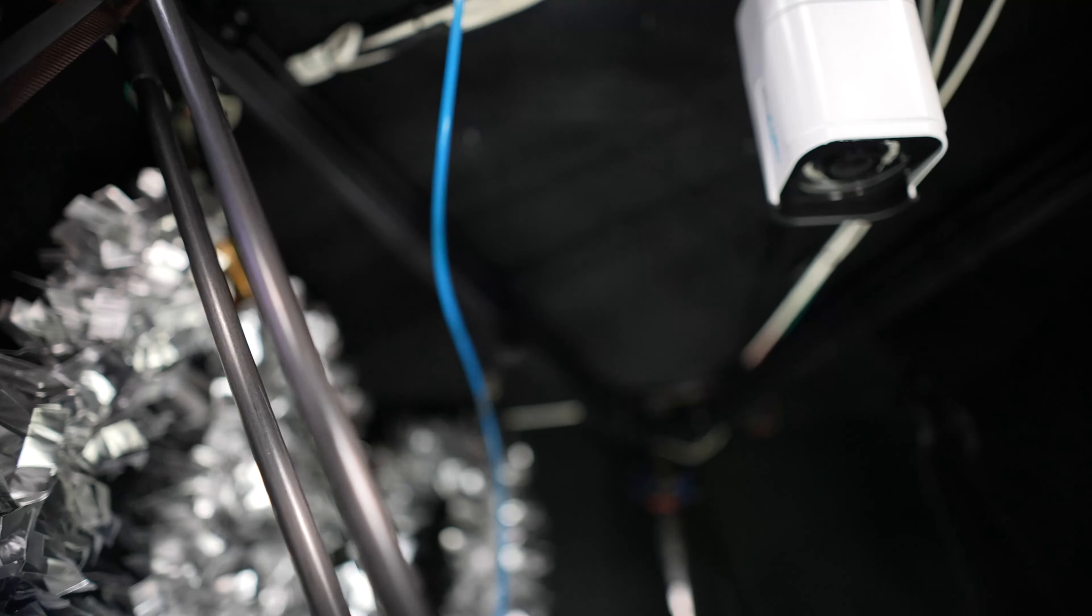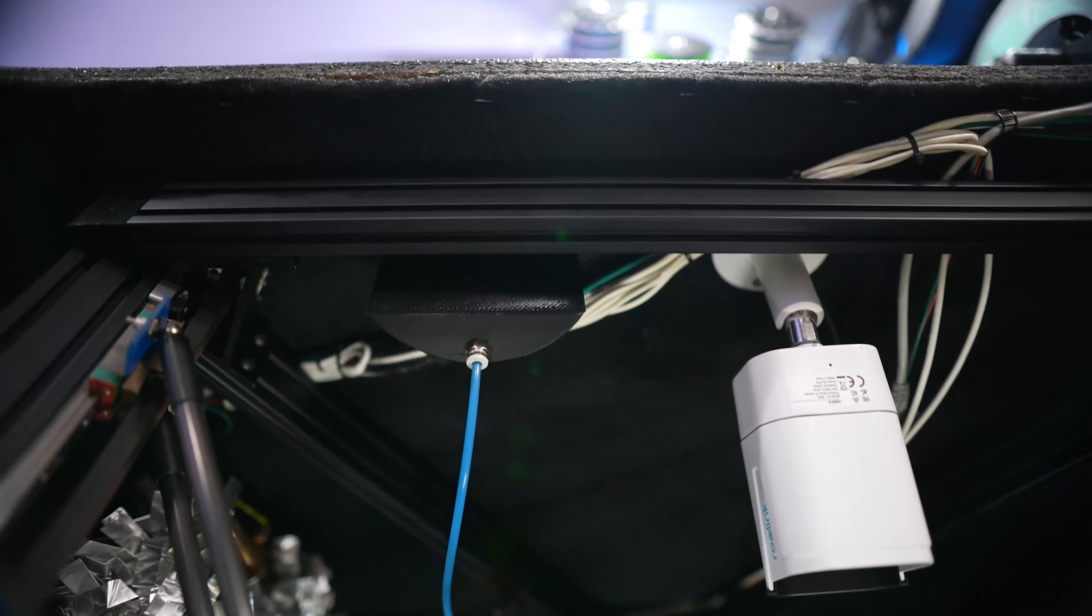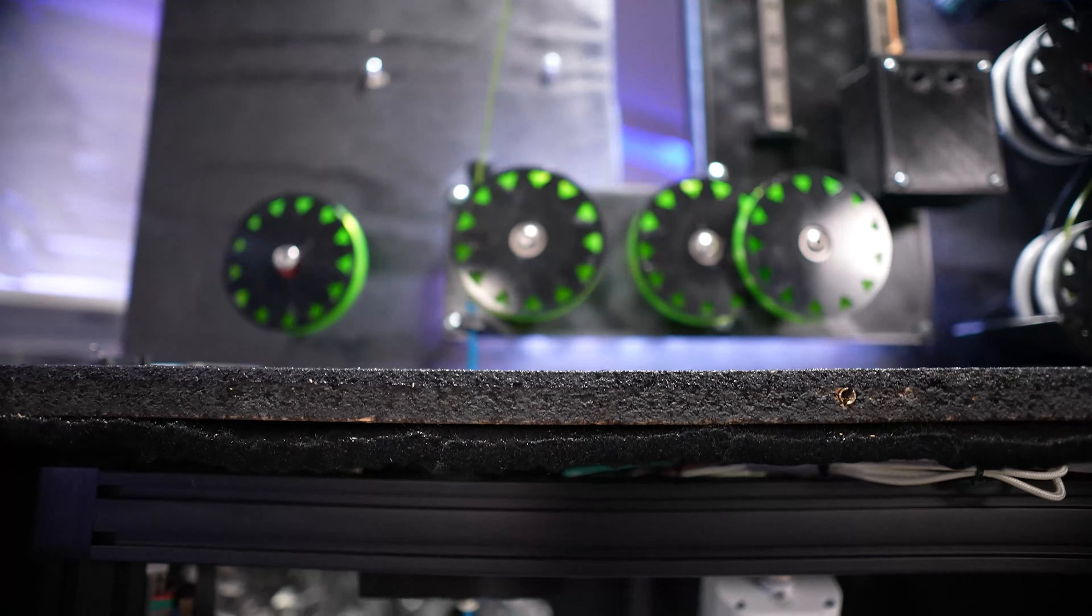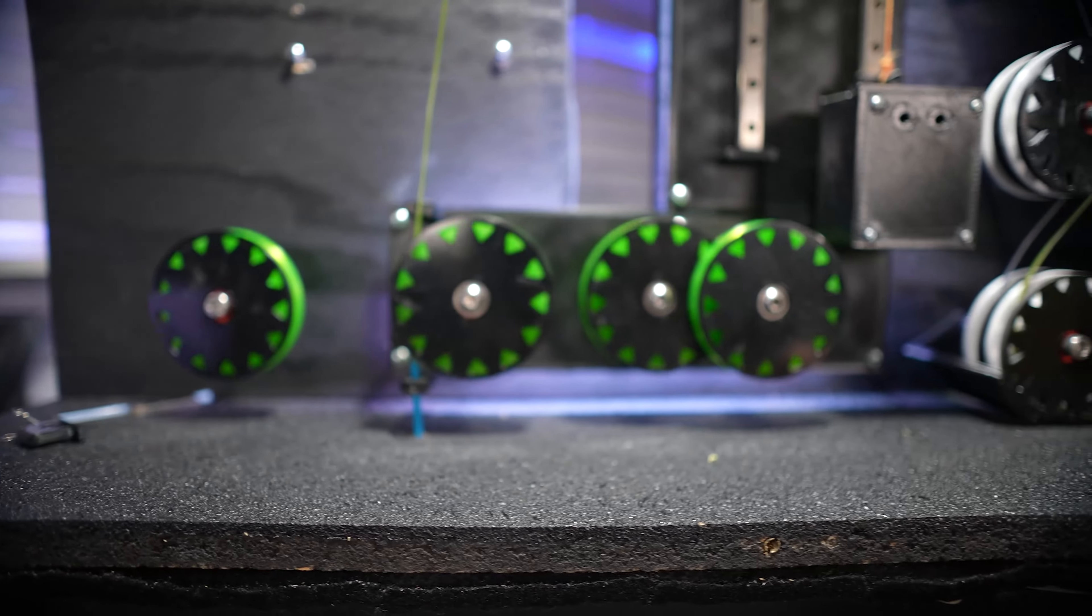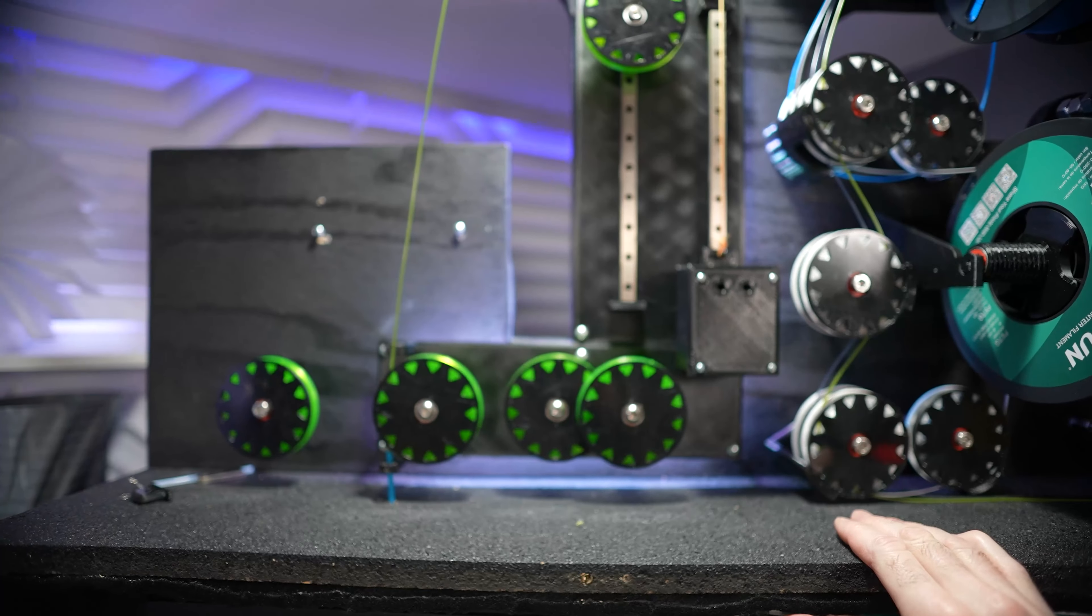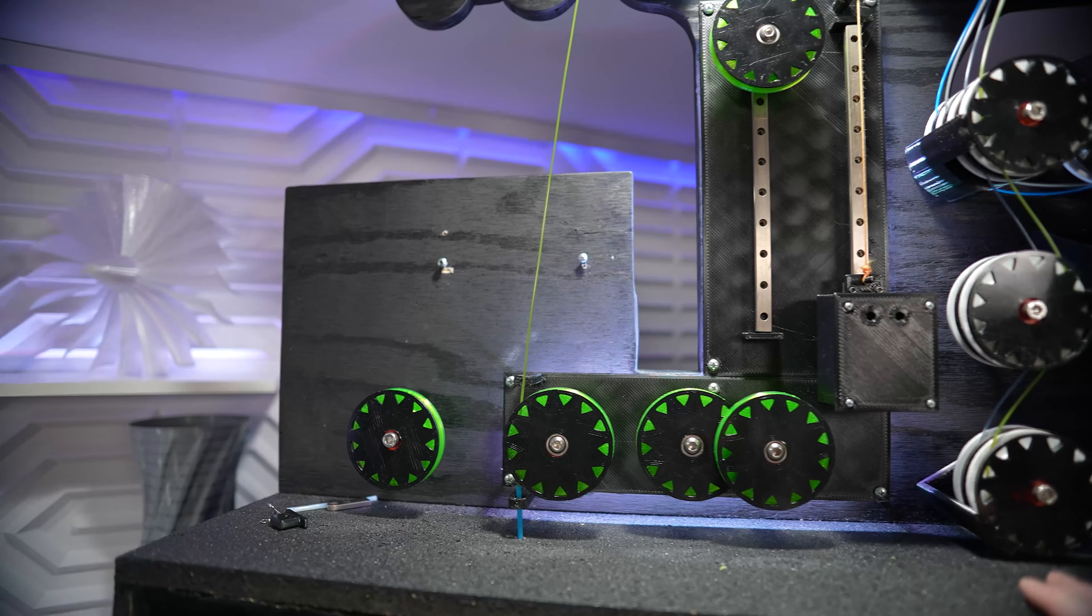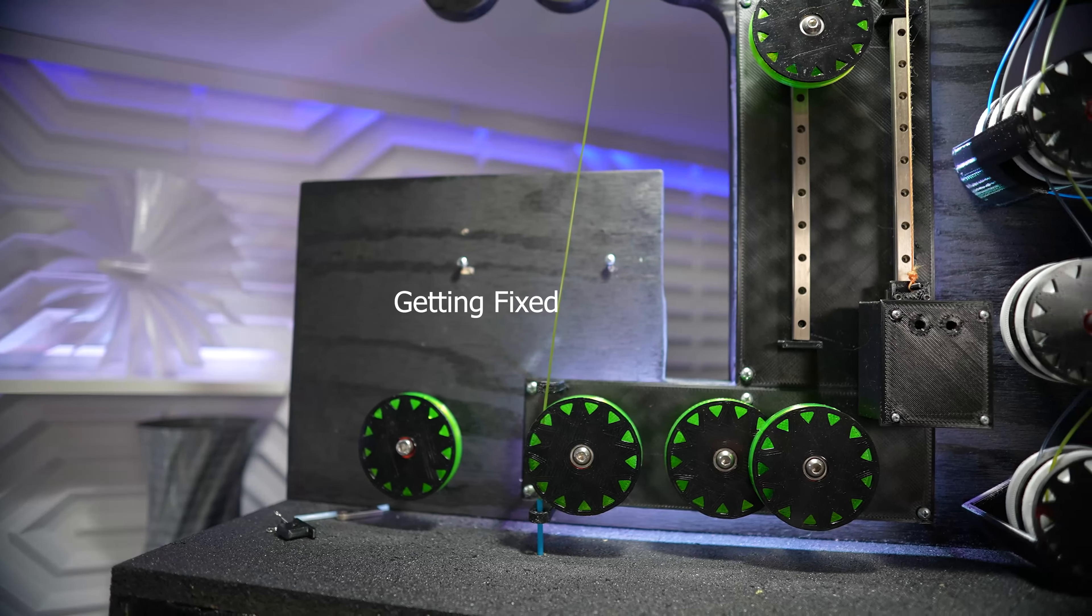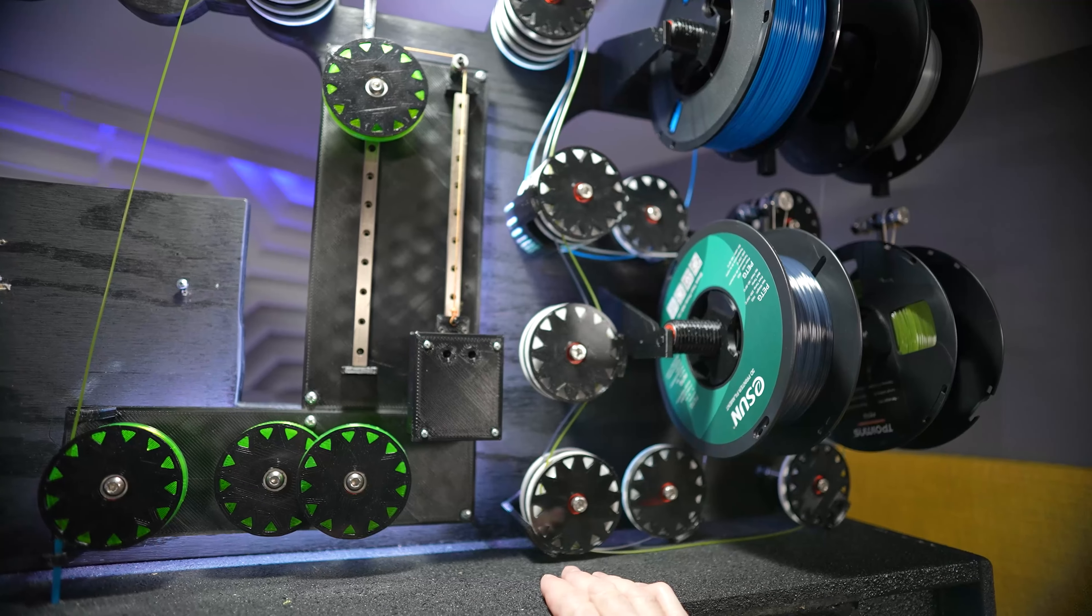I have a filament sensor right there, but I just never hooked it up. On top of that comes out and it's going to the buffer system, which I actually plan on making a video about. I should release it pretty soon. Going to a Palette 3 and then to the four rows of filament.